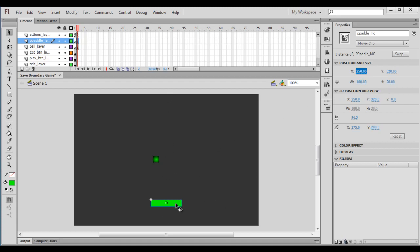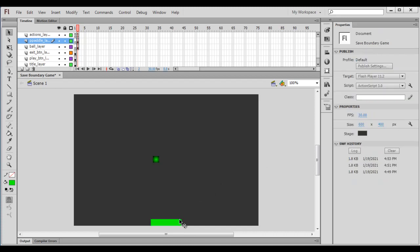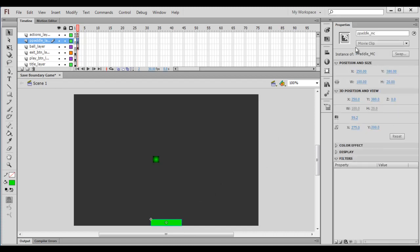Then I set its Y position to 380, which is equal to stage height minus the player paddle height. Stage height is 400 and the paddle height is 20, so 400 minus 20 gives 380. I set Y to 380 so that the paddle touches the bottom edge of the stage.